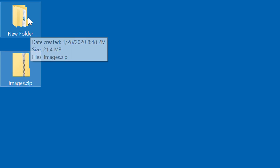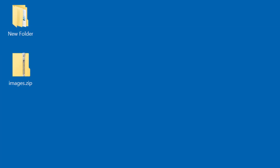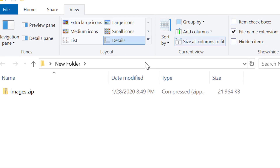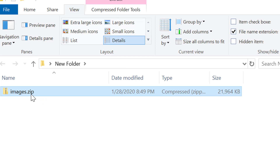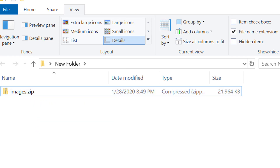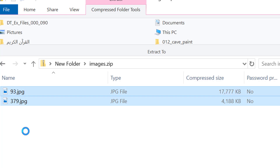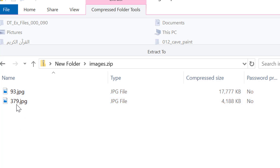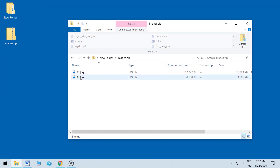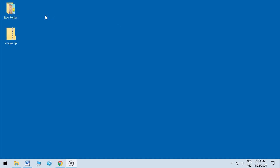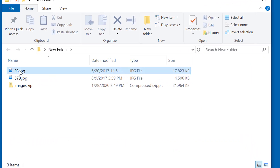A ZIP file is a single file that contains several other files compressed together. ZIP files can be downloaded from the web and are useful for sending several files as an email attachment. If you have file extensions visible, you can identify a ZIP file by the extension .zip. To open a ZIP file, just double-click on it — it looks like you've opened a folder and you will see the files contained inside. It's best not to open files directly in the ZIP; instead, copy those files to a different location first. Select the files you want, copy and paste them or drag them to the folder where you want them, then work with those files directly.